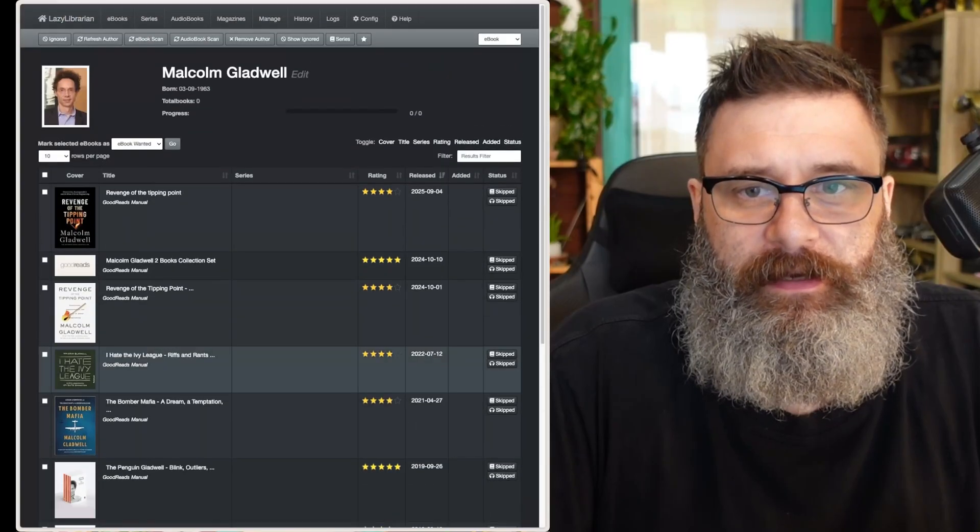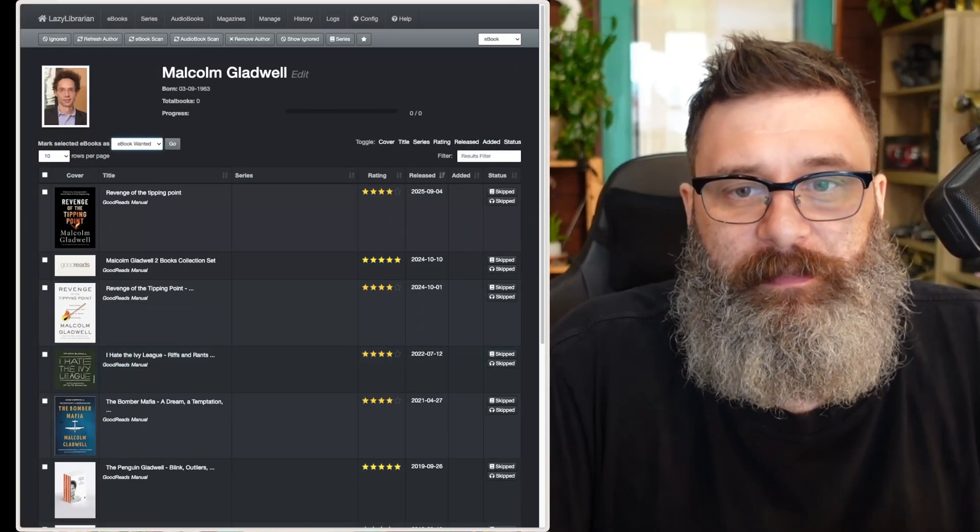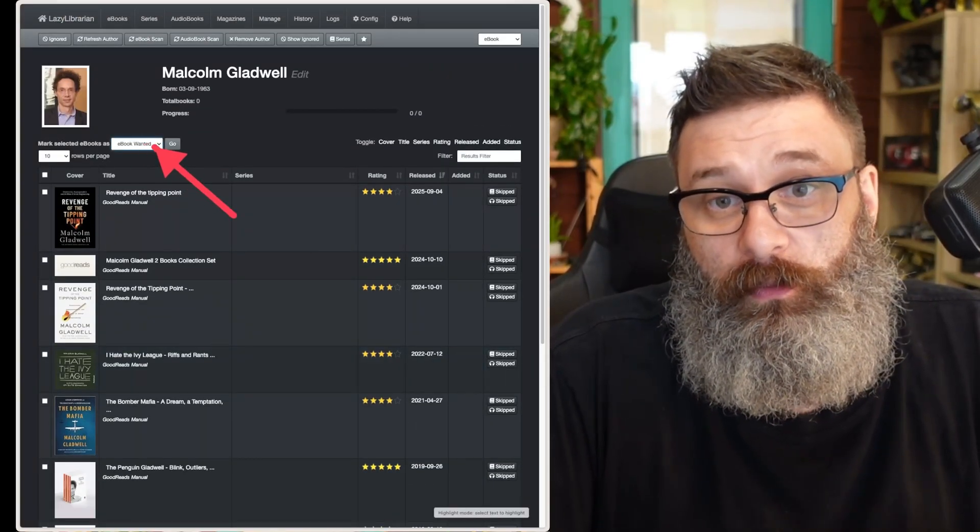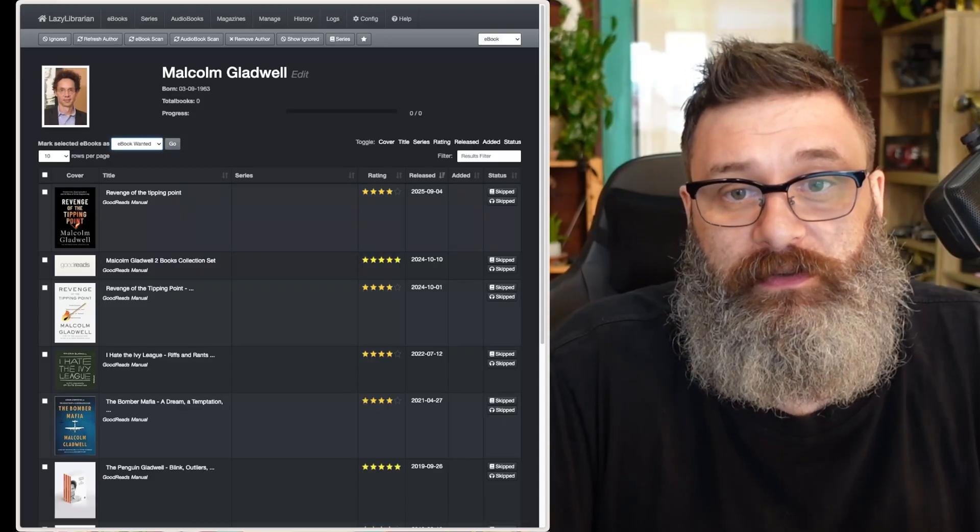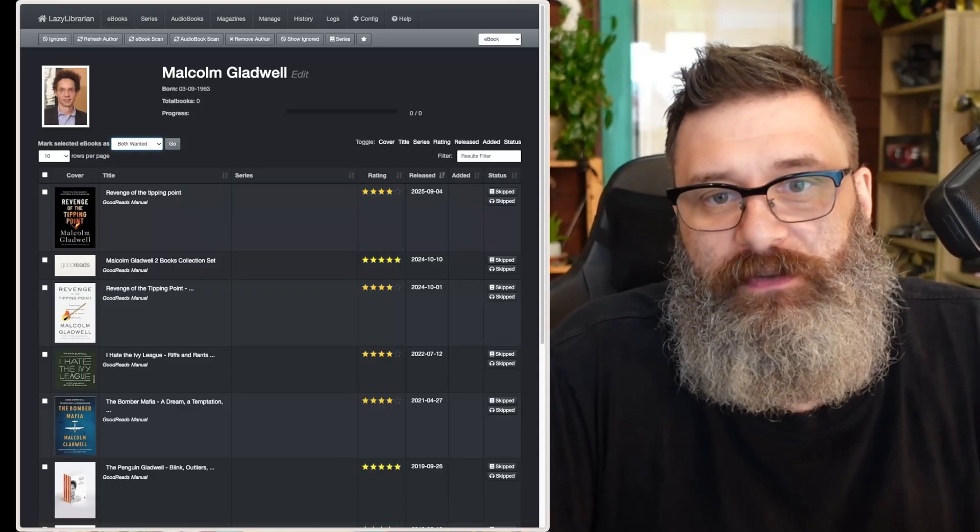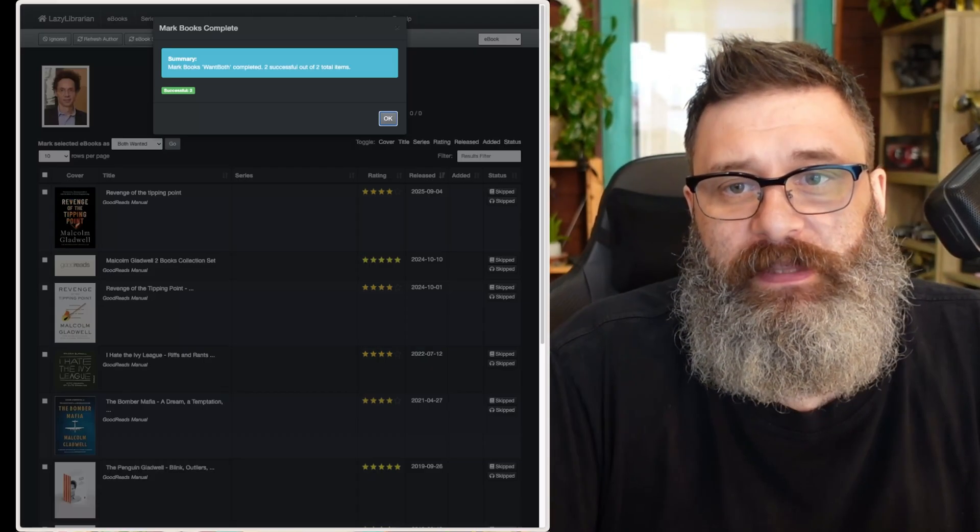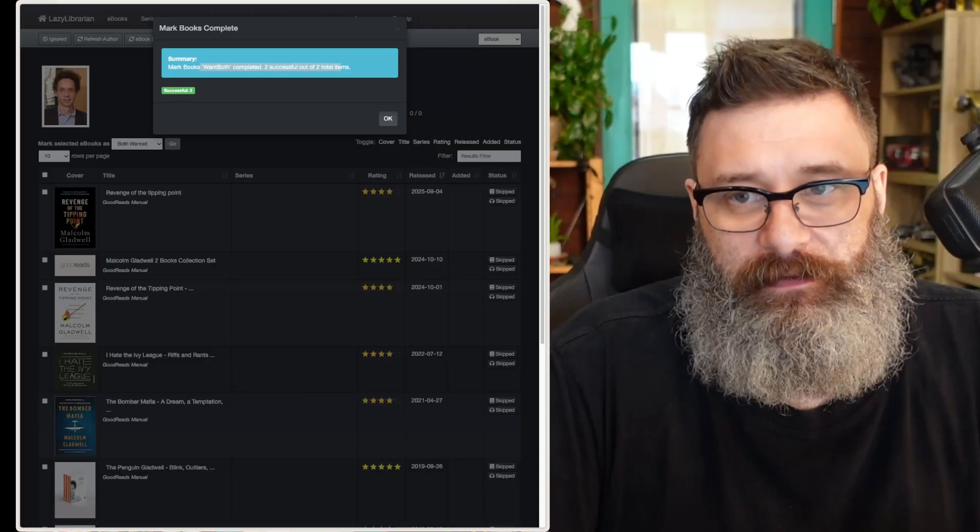If I click that, then I go ebook wanted, and you see up here, we have an option for what we want. Ebook wanted, audio wanted, both wanted. Hit whatever you like, and then hit go. It will start to look for things.